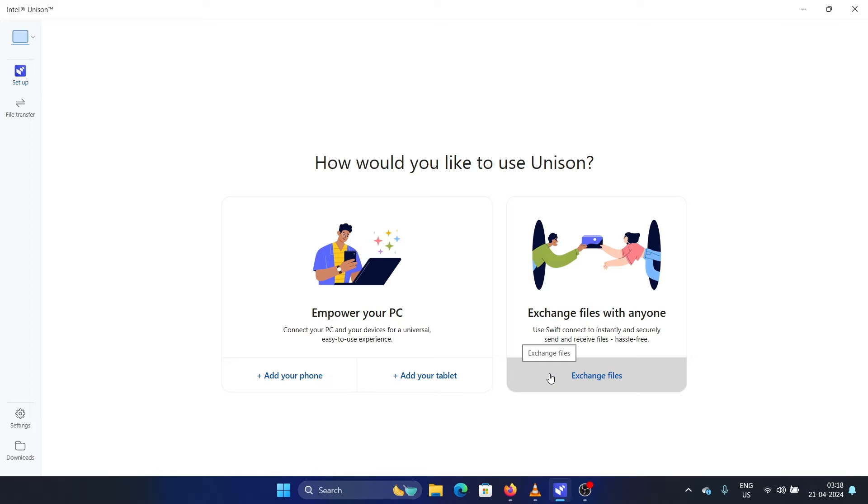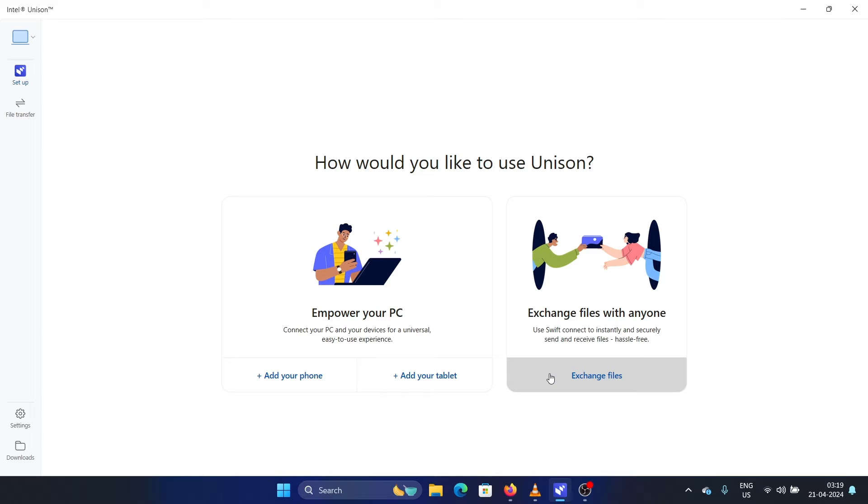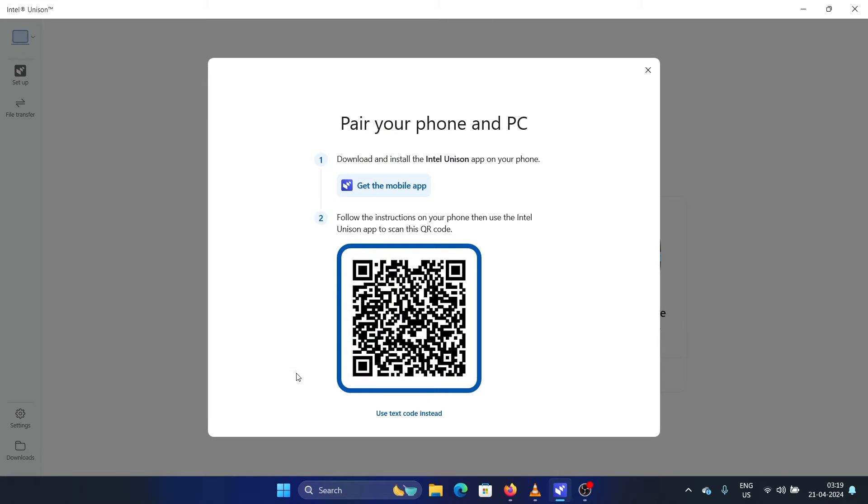When you try to connect, all you need to do is download the app, give permissions, and keep clicking on allow for the Unison app. Then you'll get an option to scan a QR code. So click on add your phone, then click on scan QR code on the Unison app on your computer and simply hold it near the QR code.